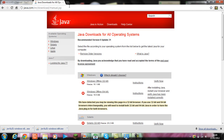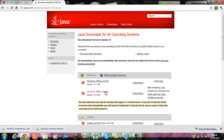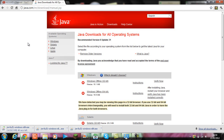What you're going to do is go on this link — I will have the link in the description, so just click on it and it pops up with this. Then click on that to download it.